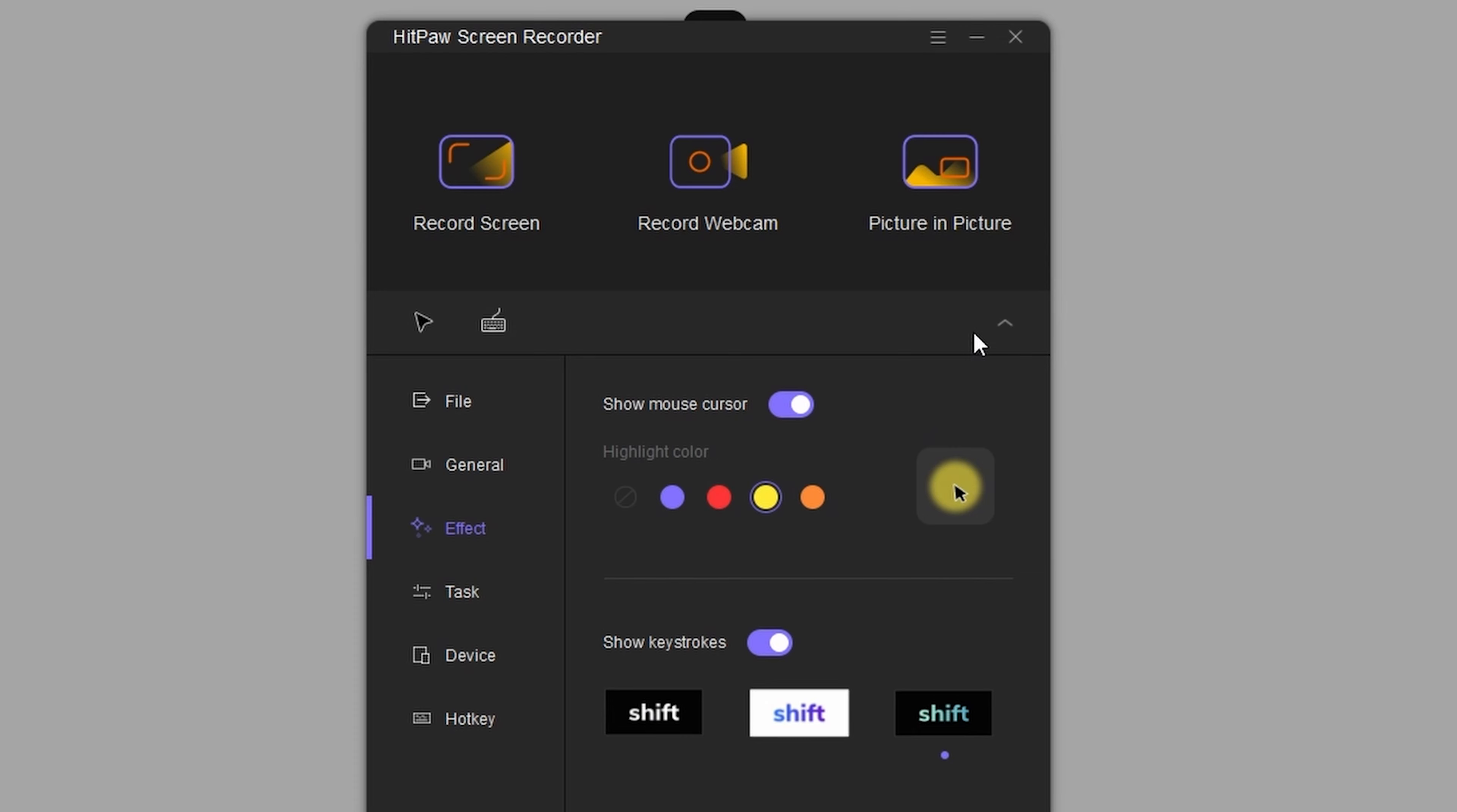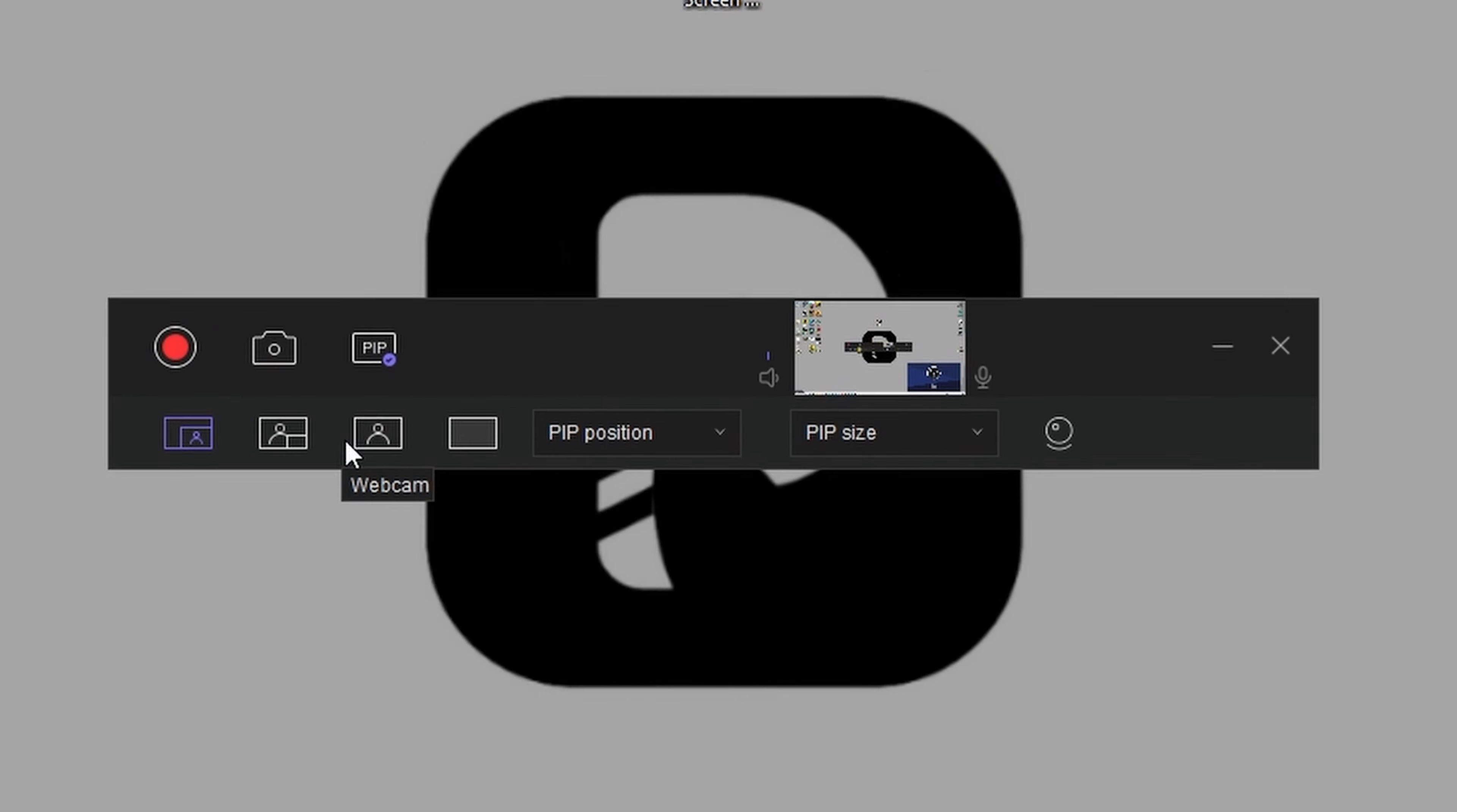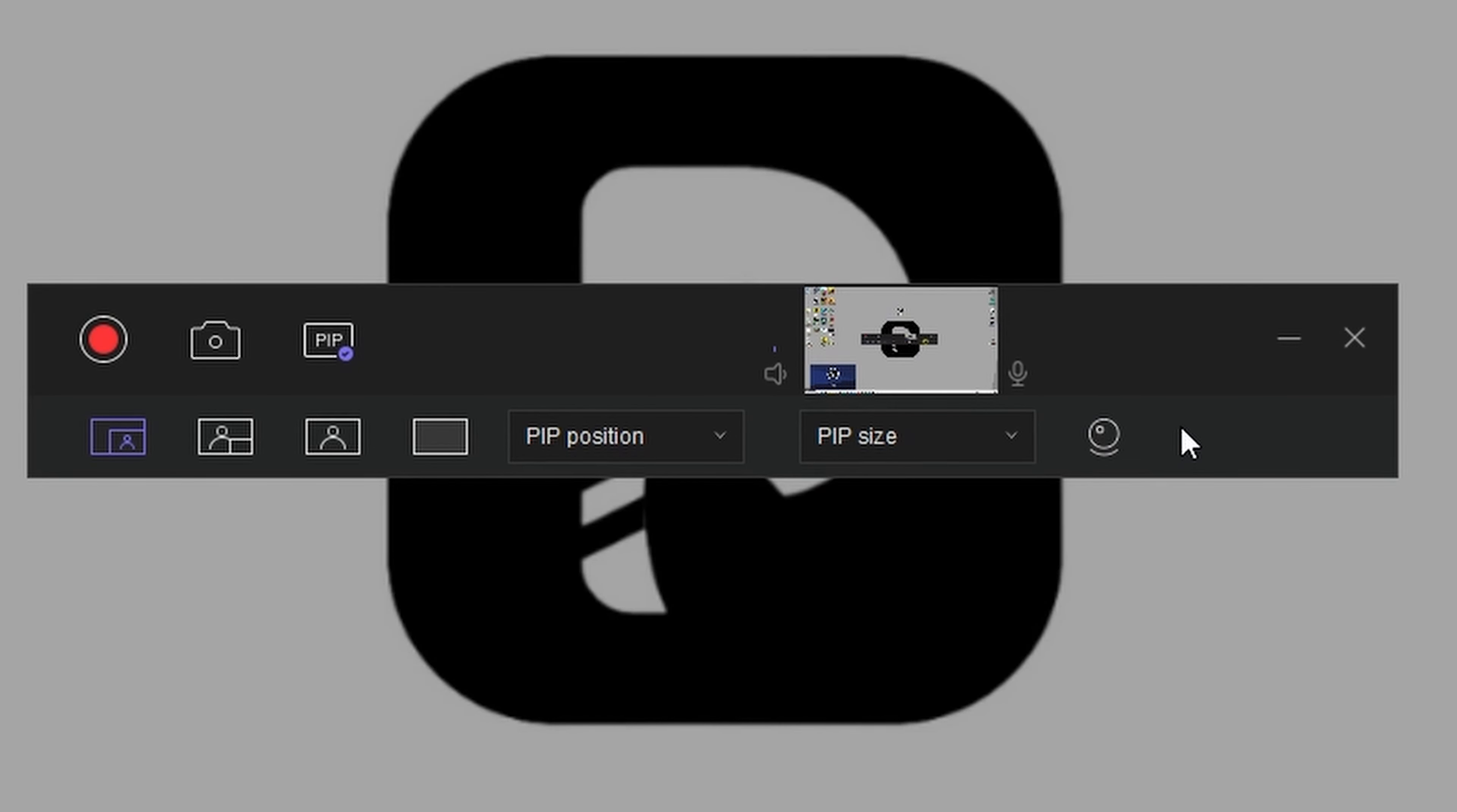Then go to picture in picture, select the area you need to record, and simply choose webcam plus screen or screen plus webcam. You can then change the PIP position and the PIP size if you need to, and then click start button to start recording the camera and the screen at the same time.